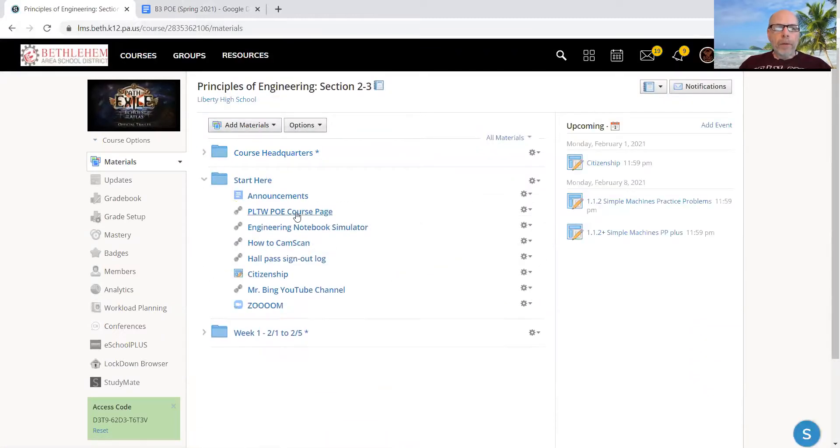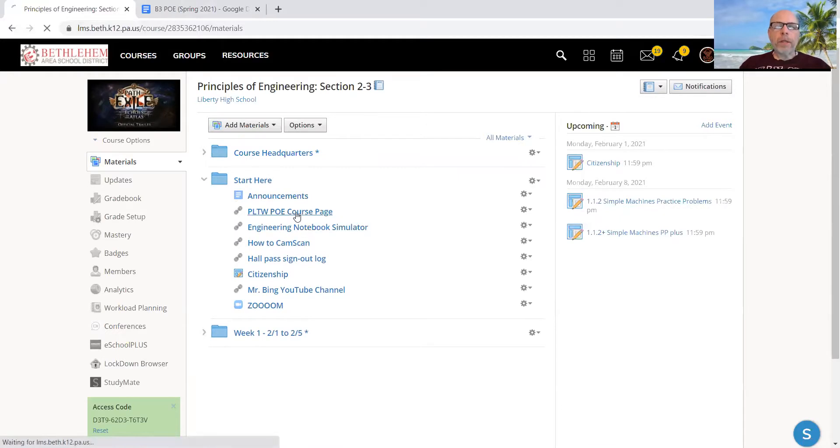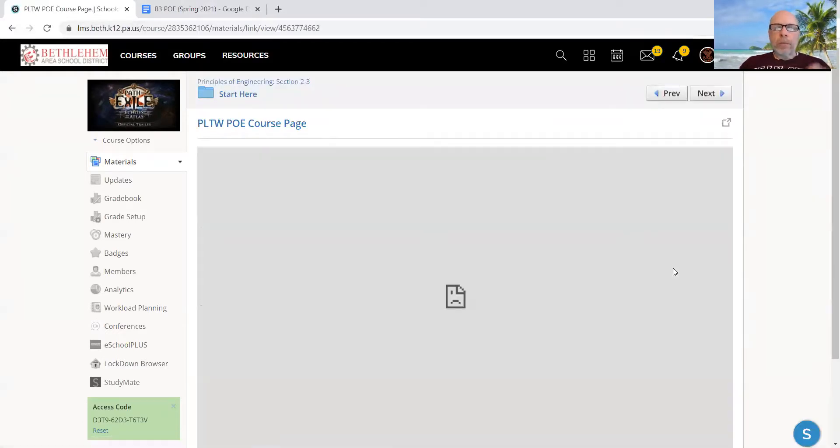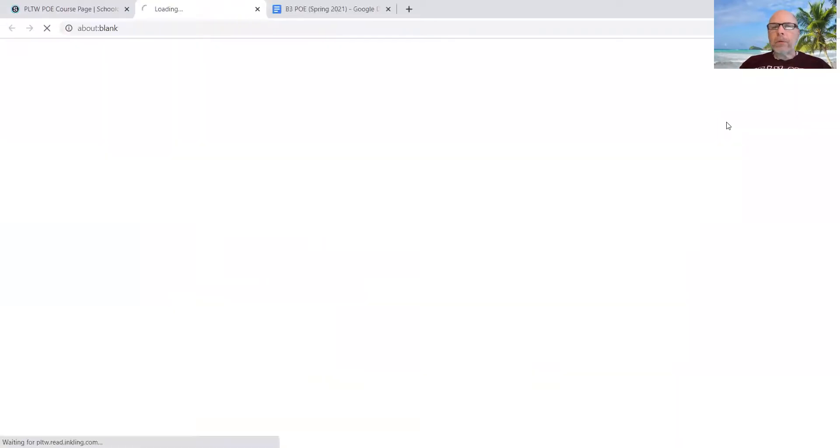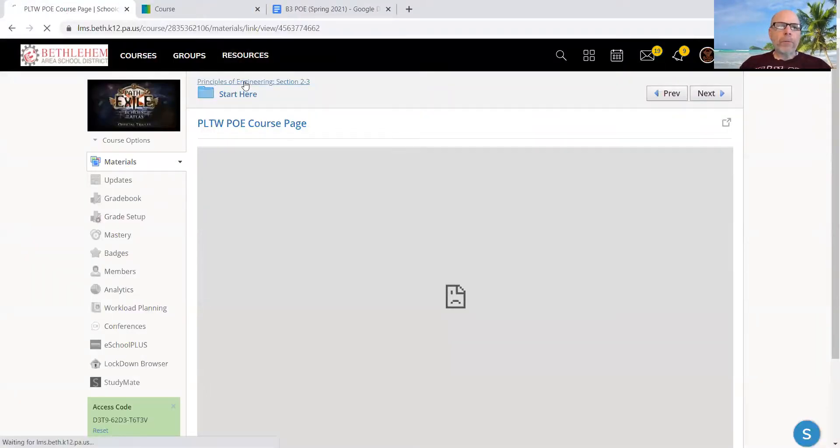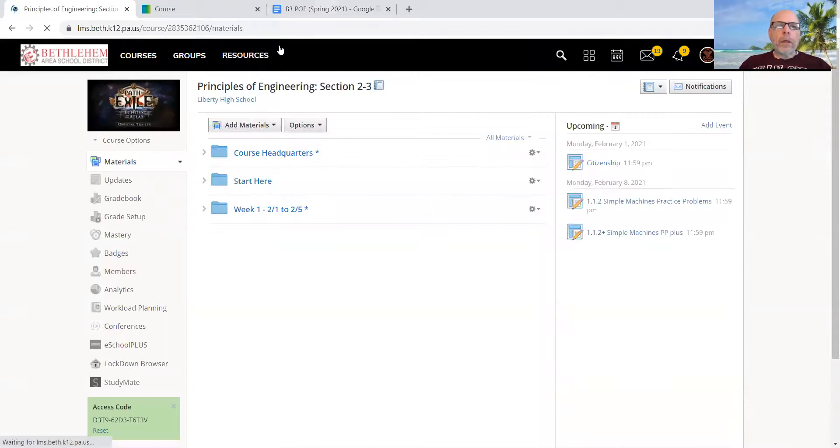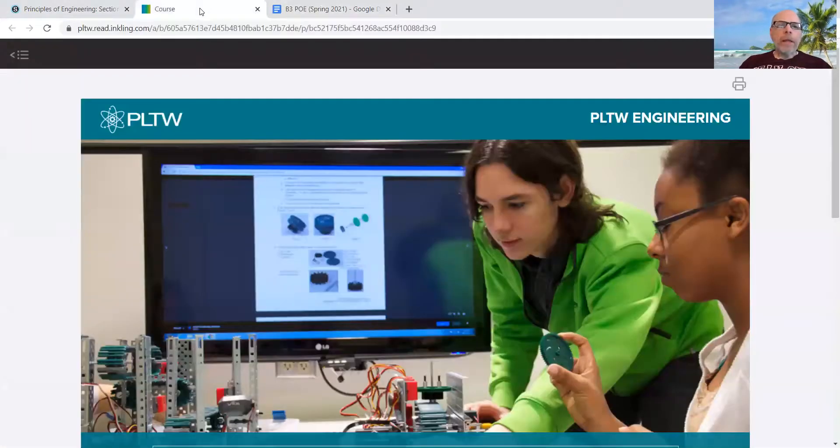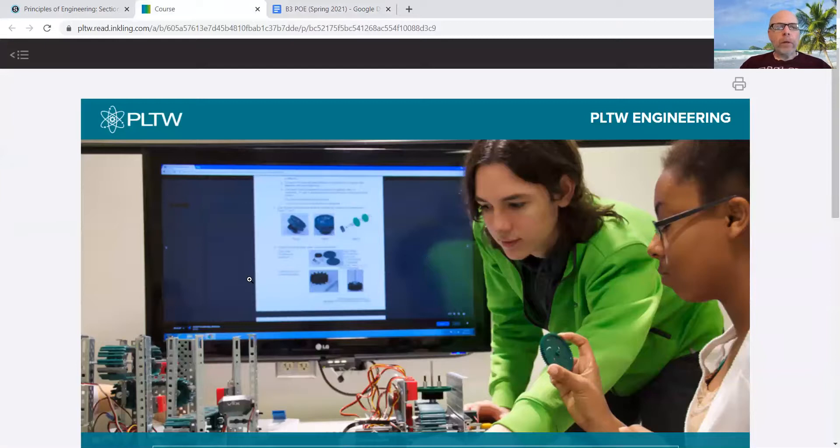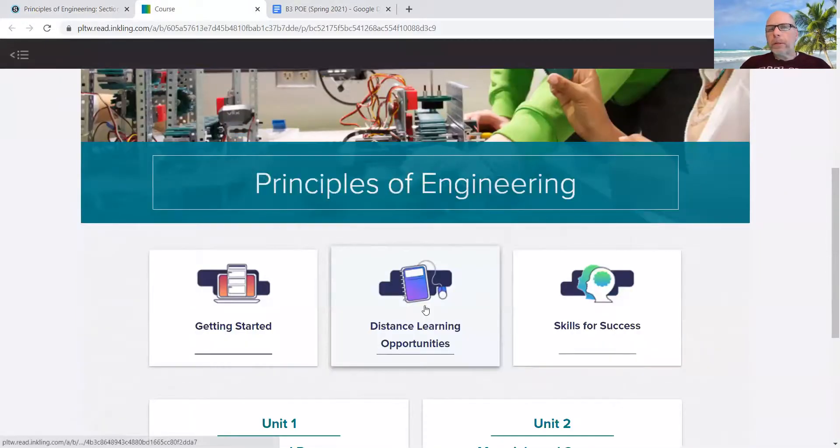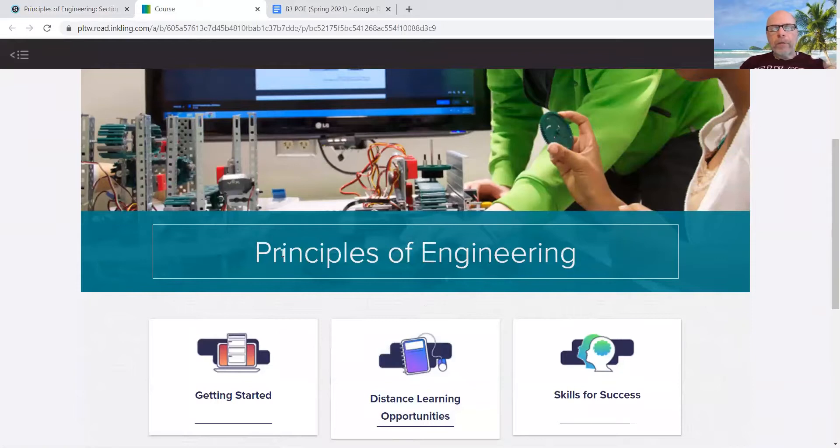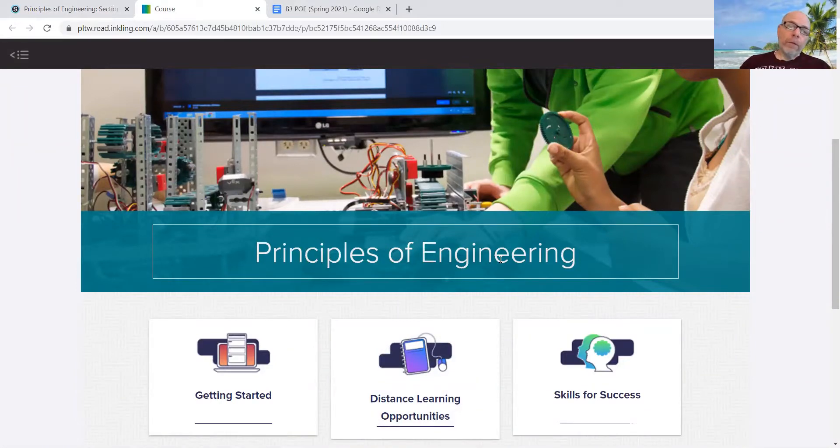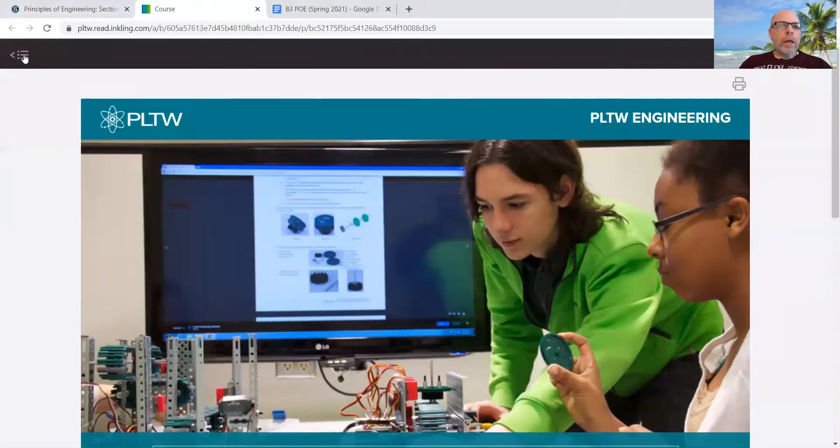This video is about the Project Lead the Way Principles of Engineering course page. When you click on that within Schoology, it won't open. You get a frowning page. And so you click here to open it up into a new tab. So now I've got the course page from Schoology, the announcements from me, and now the course page from Project Lead the Way. This should look familiar to you because if you're in this class, Principles of Engineering, that means you were in the first class, which is Introduction to Engineering Design. This is course two.